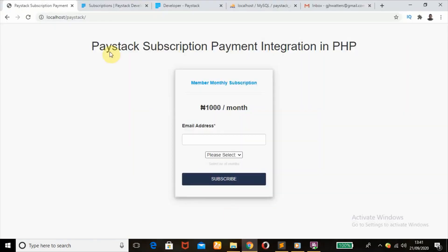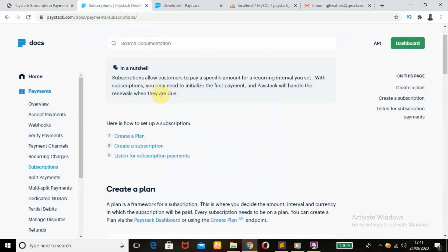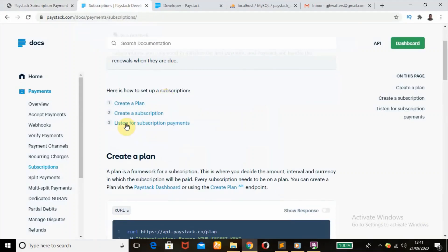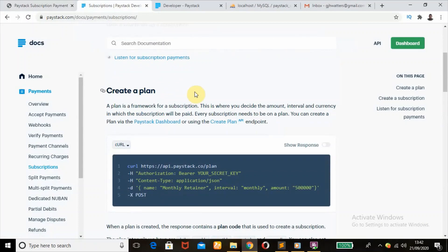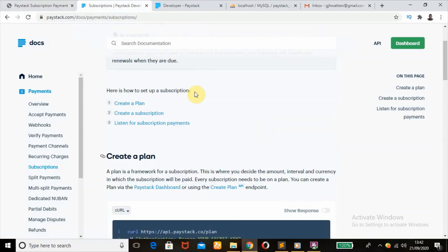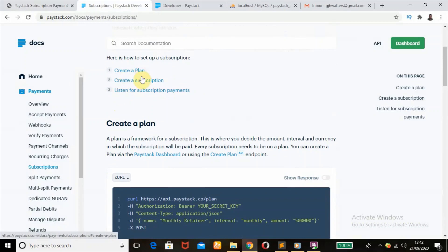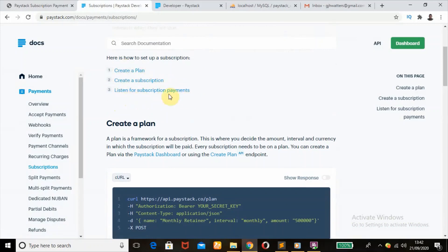We'll move over to the Paystack website — the subscription page. In order to set up a subscription, we need to: first create a plan, then create a subscription, then listen for our subscription payment.